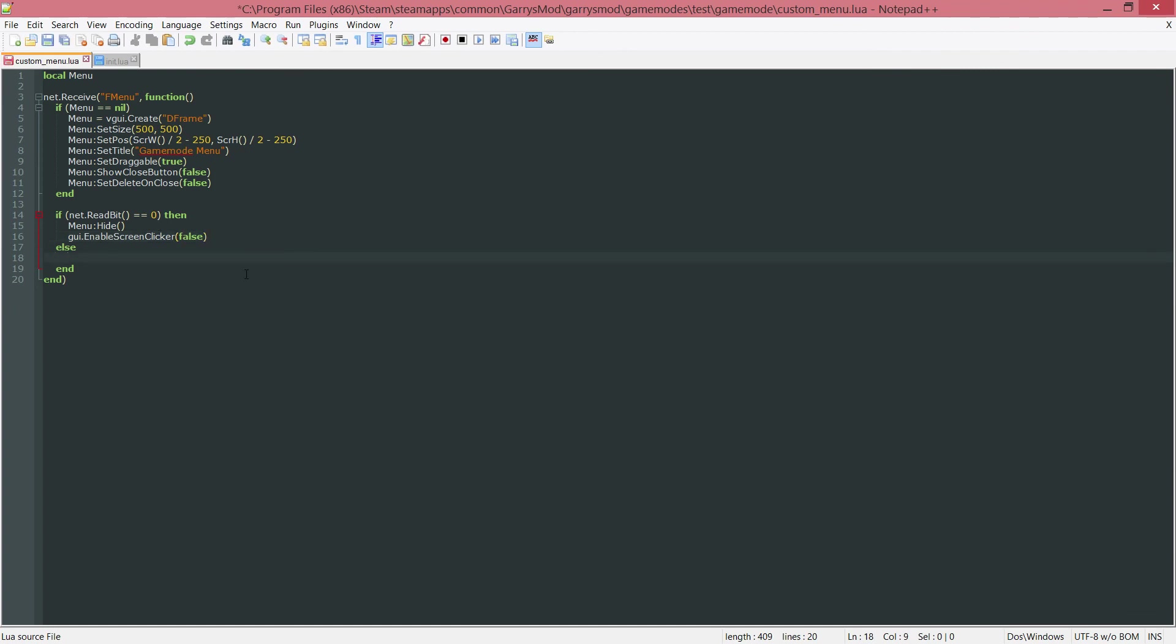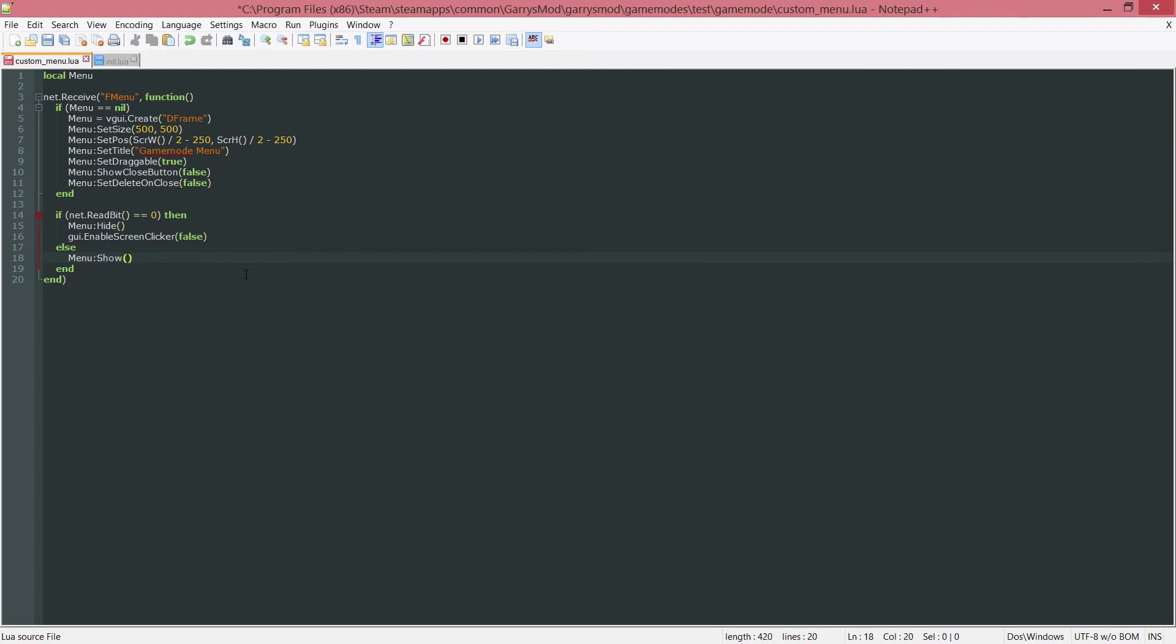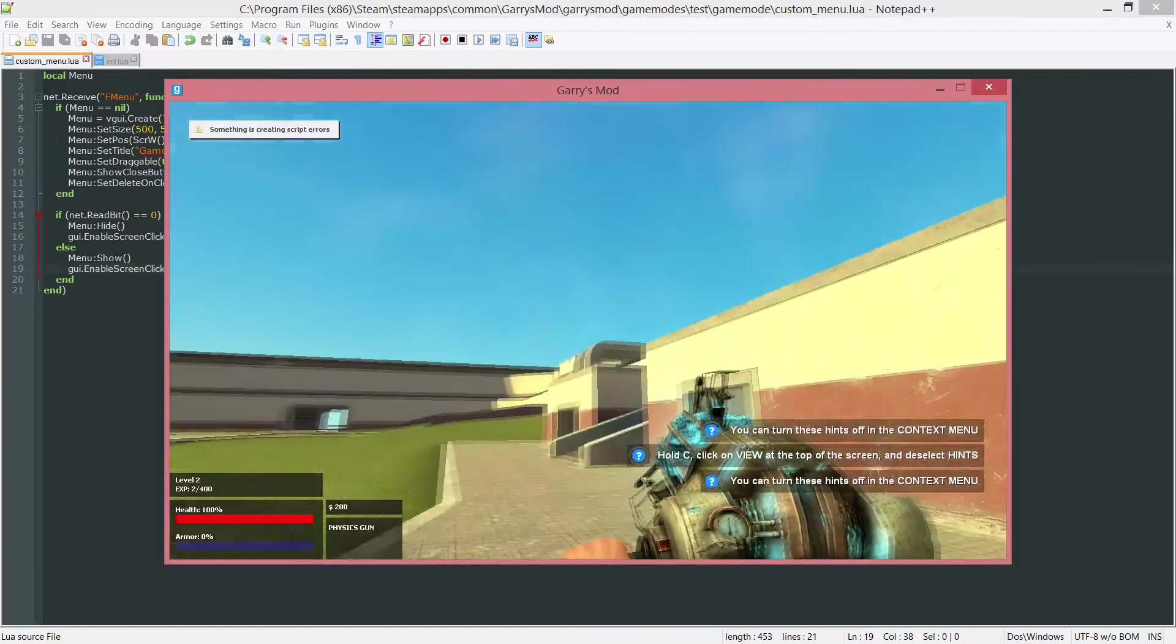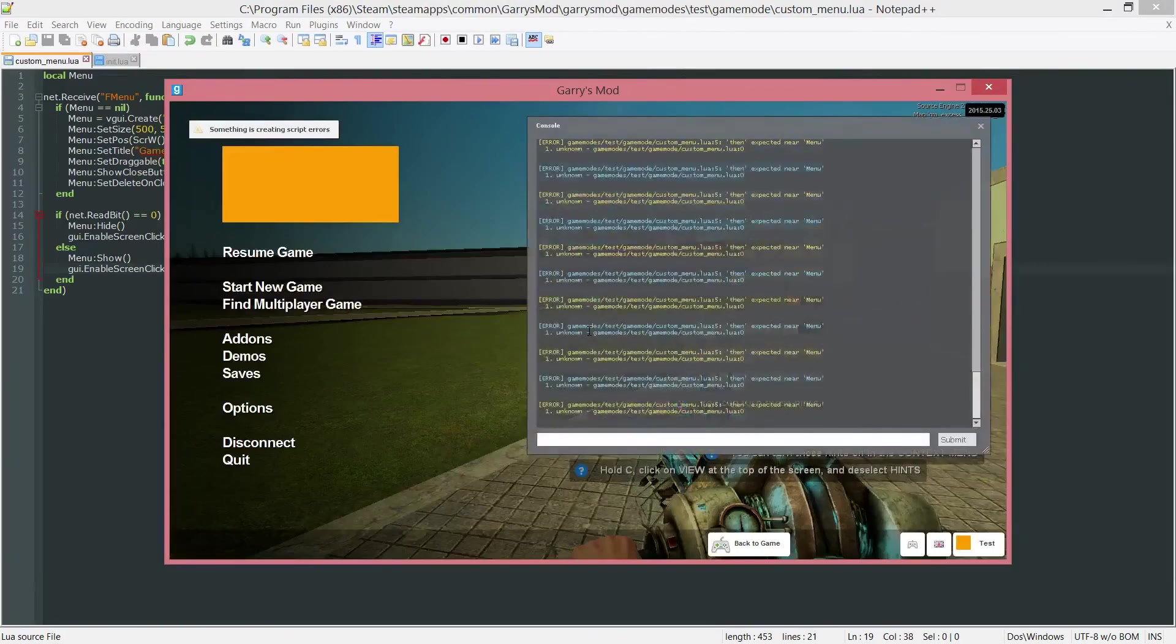Next up, if the net.read bit is equal to 1 or it's equal to true, we want to do menu colon show. That will show the menu. Then gui.enable screen clicker true. And again, I will show you this just right now, actually. All the code is done. We can go into the game now and actually test this out.